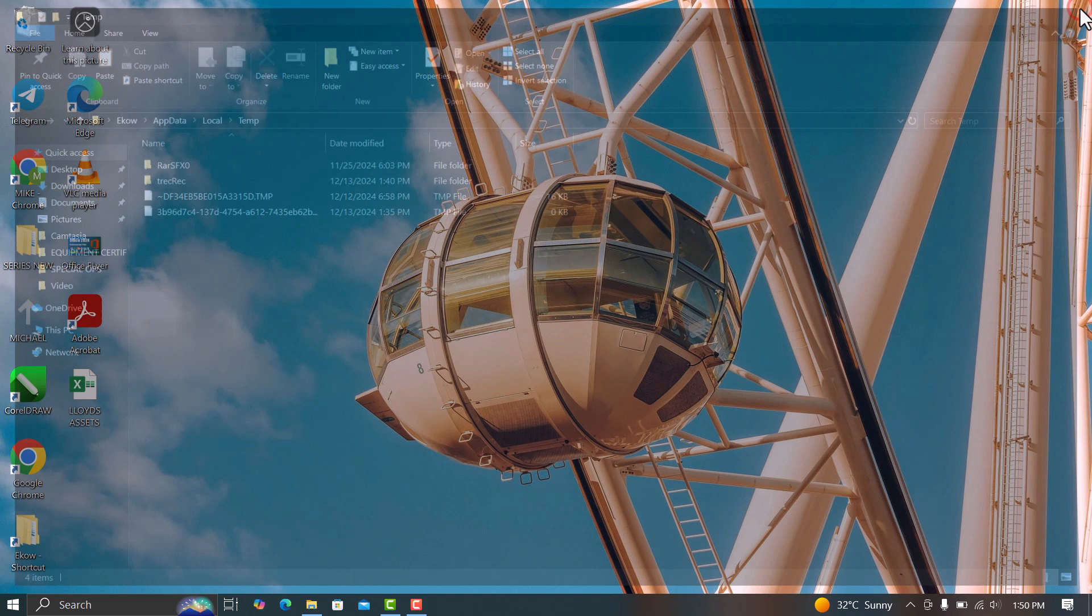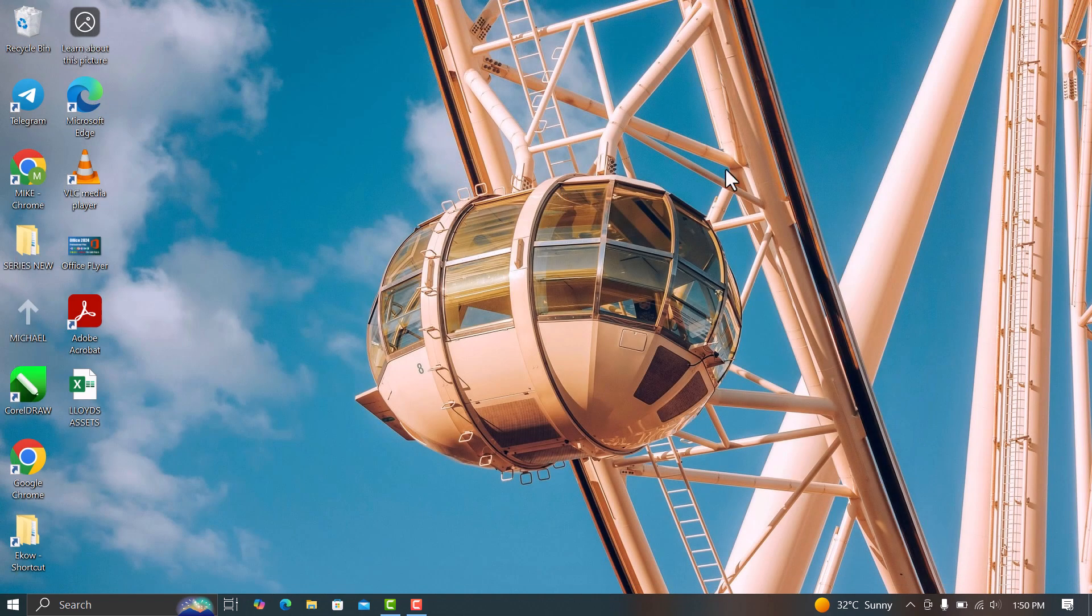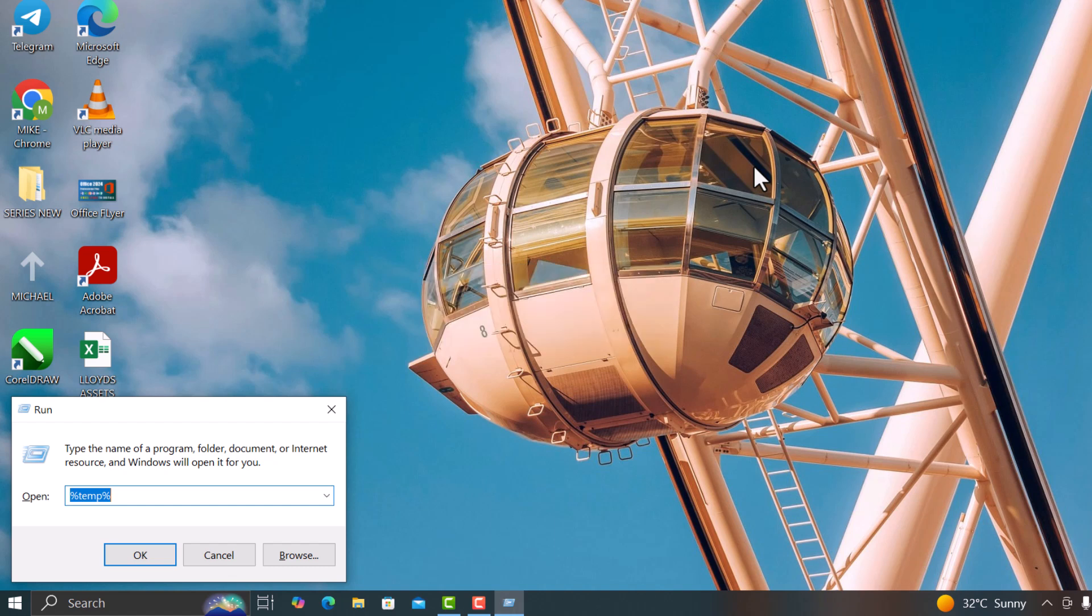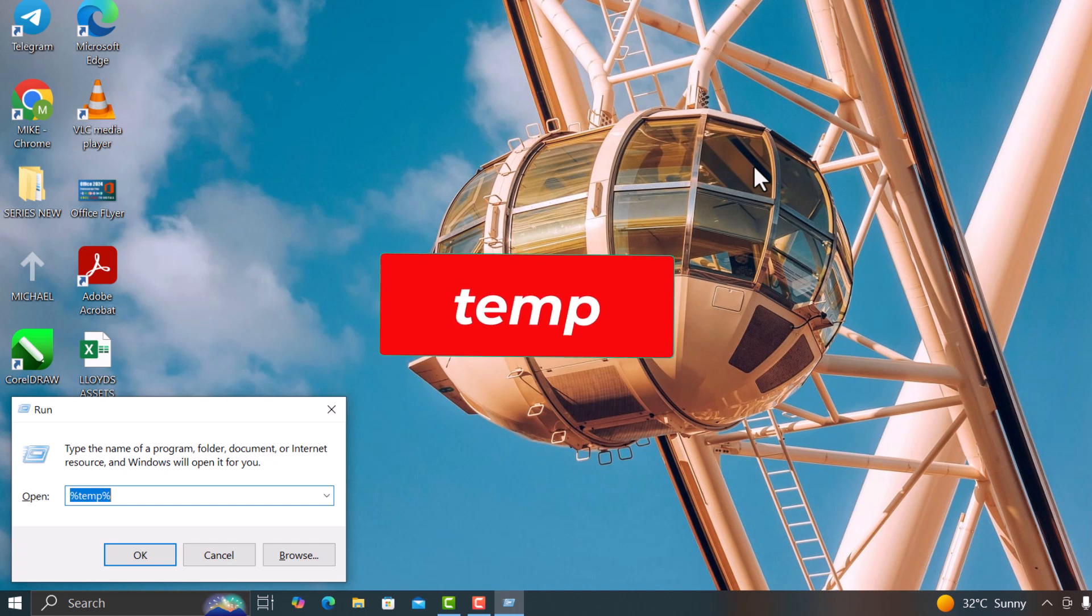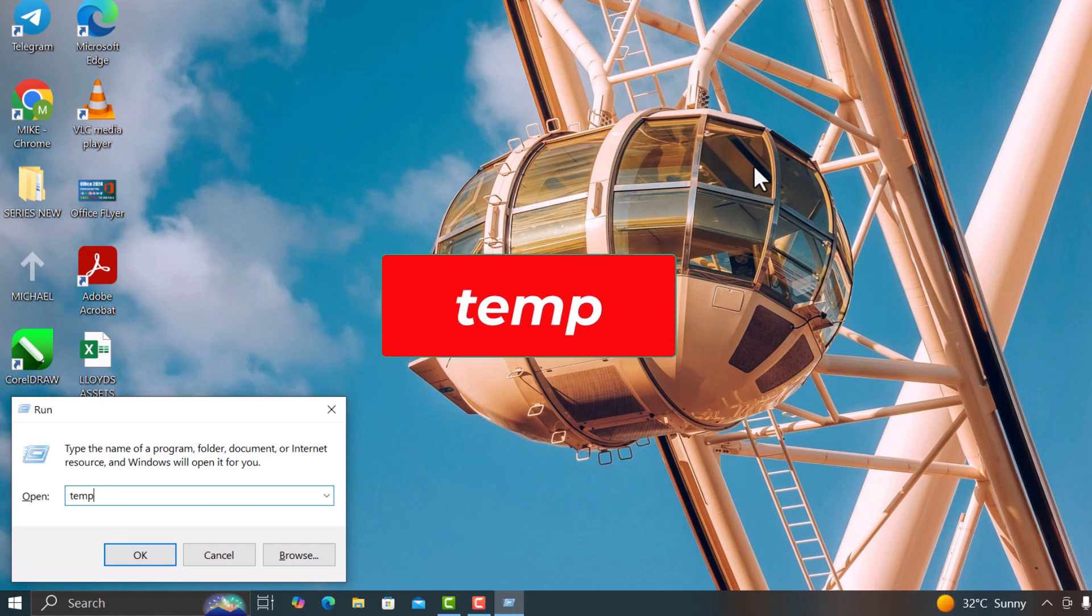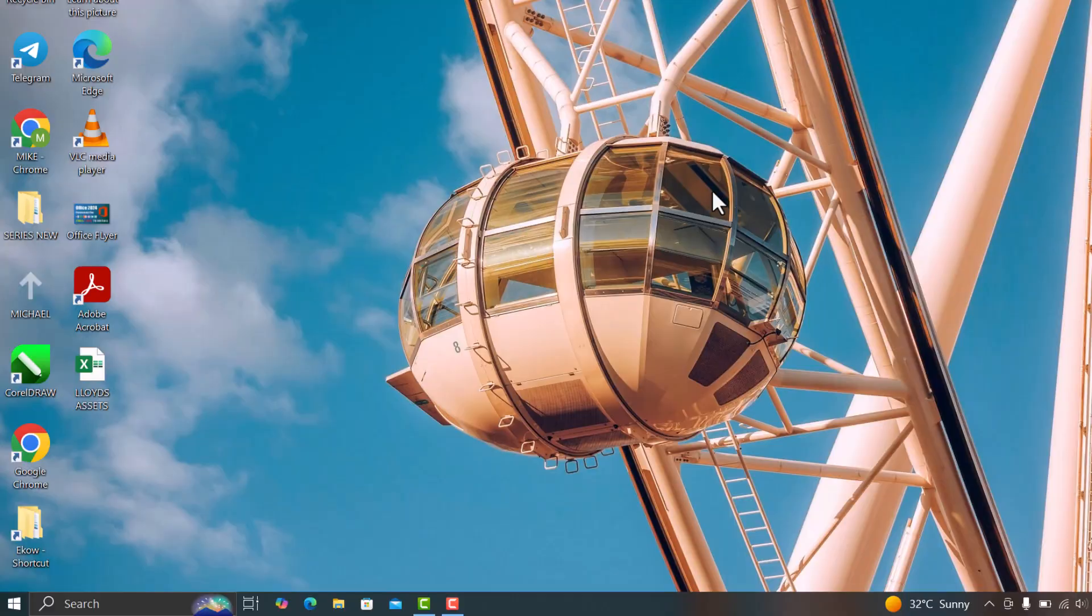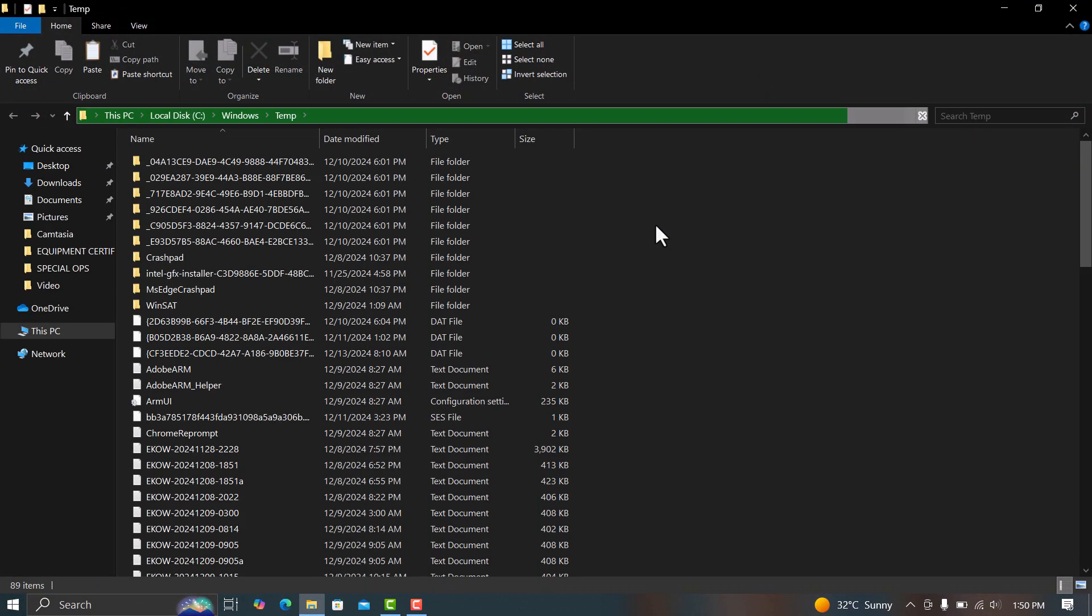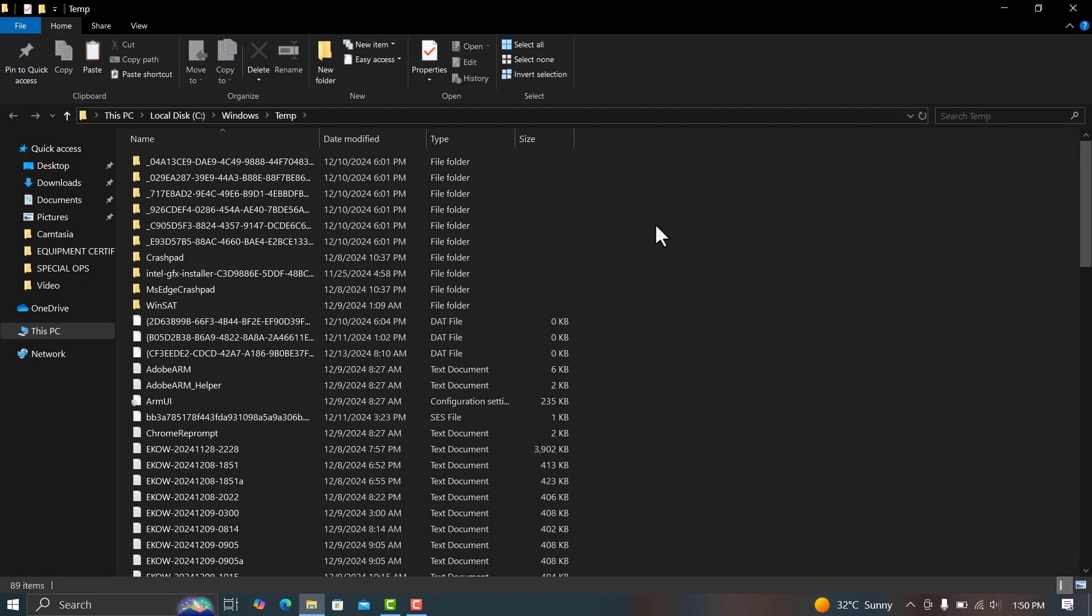Next, let's do the same thing for the other temp folders. Press Windows plus R again. Type temp and press Enter. Delete all the files in that folder too.